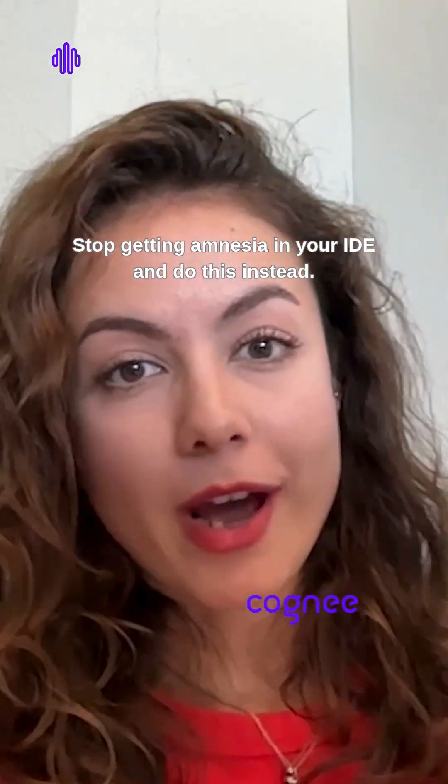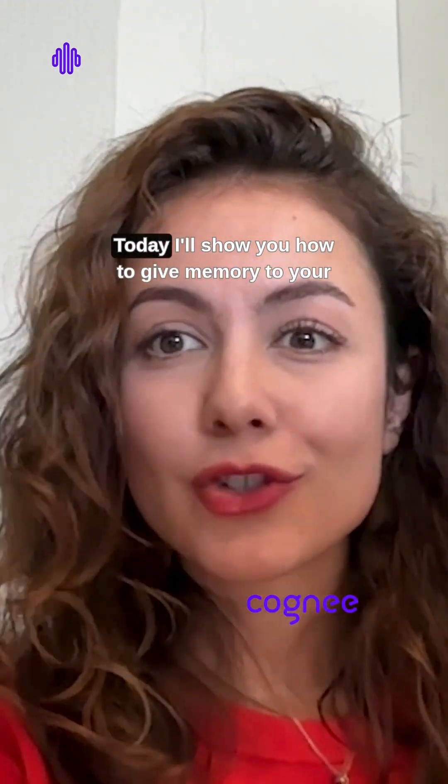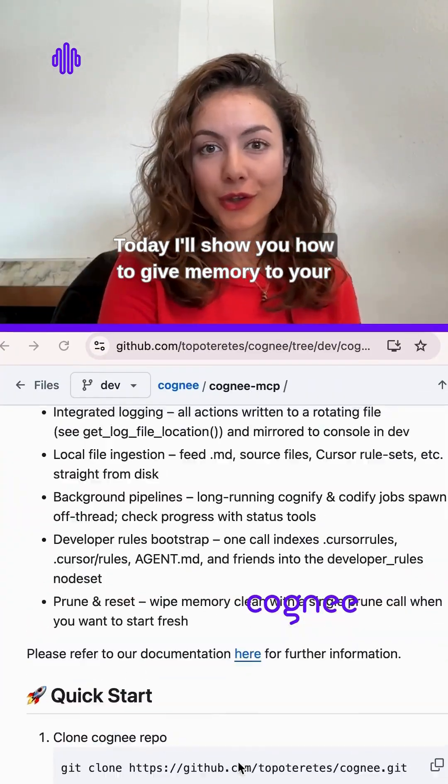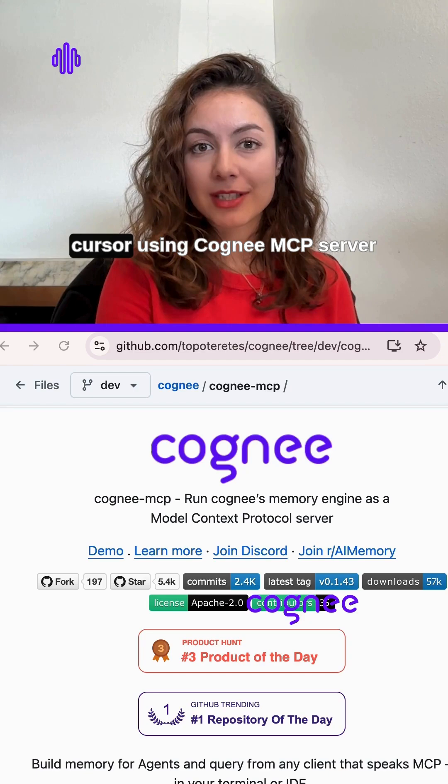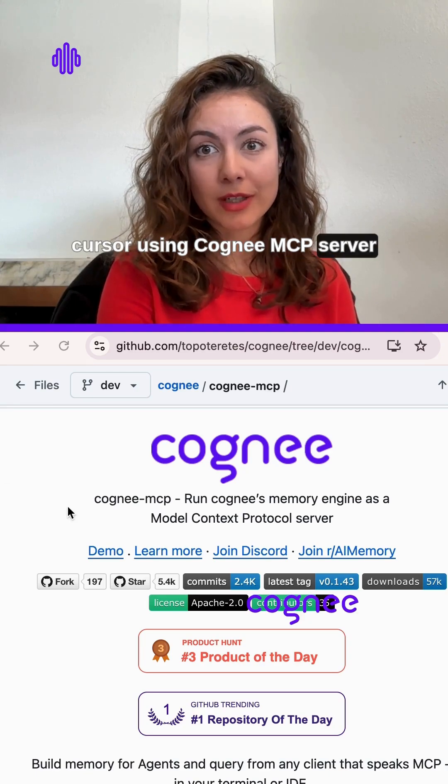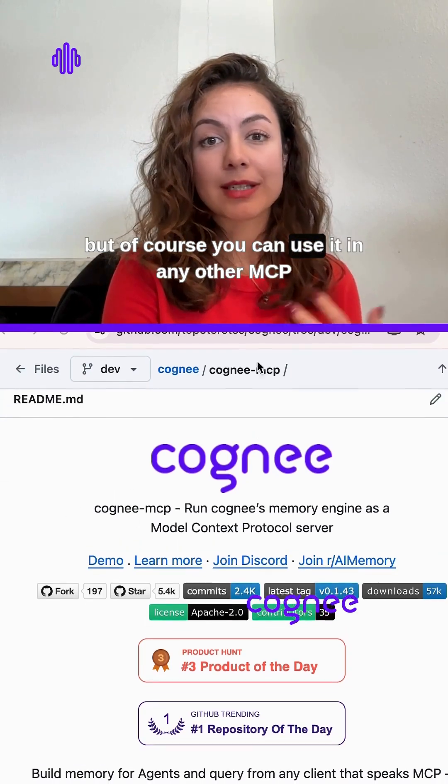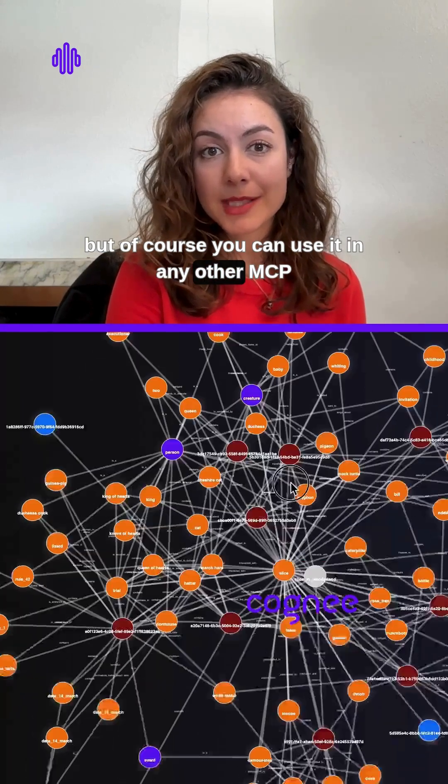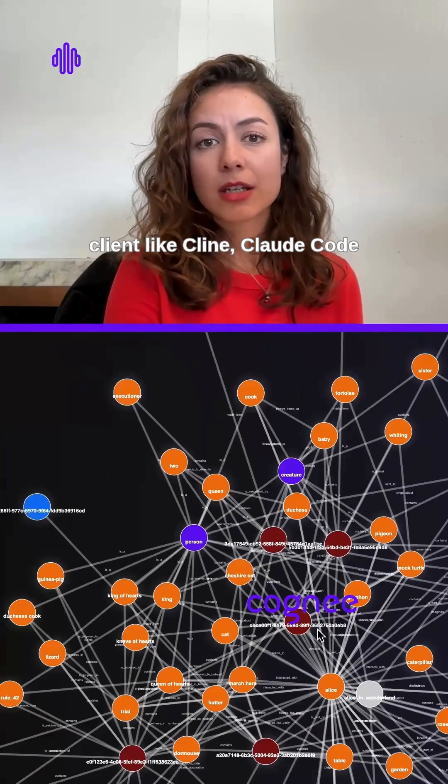Stop getting amnesia in your IDE and do this instead. Today I'll show you how to give memory to your Cursor using Cognee MCP server, but of course you can use it in any other MCP client like Claude Desktop.